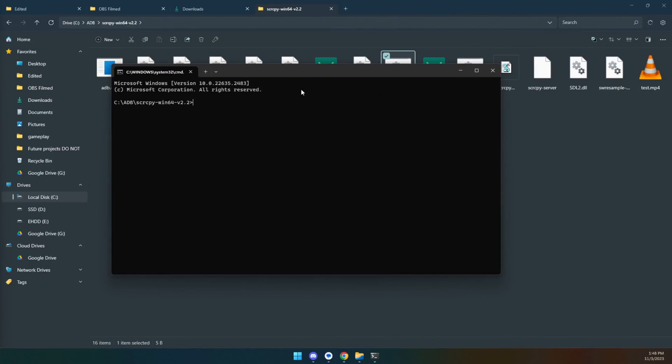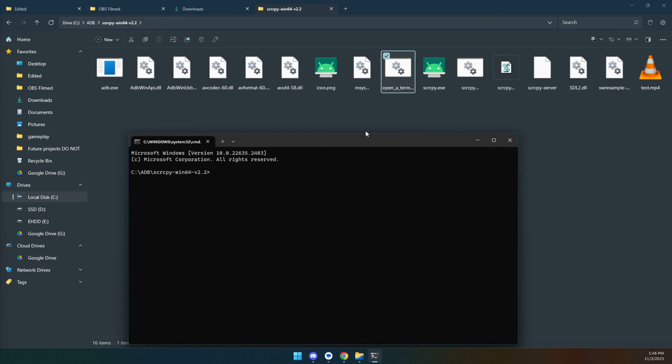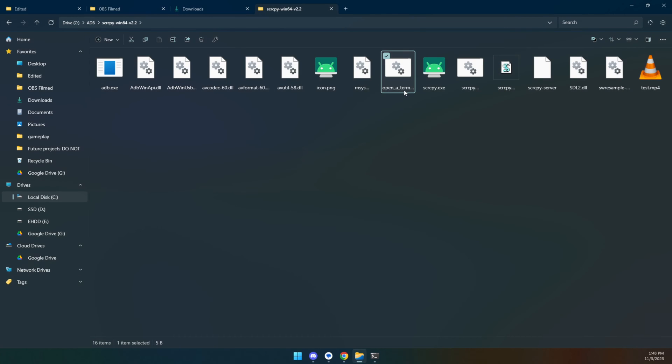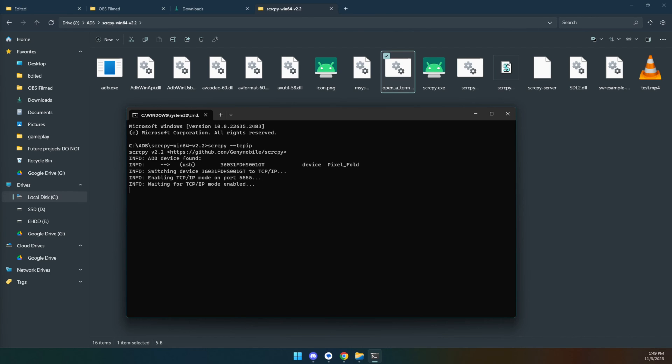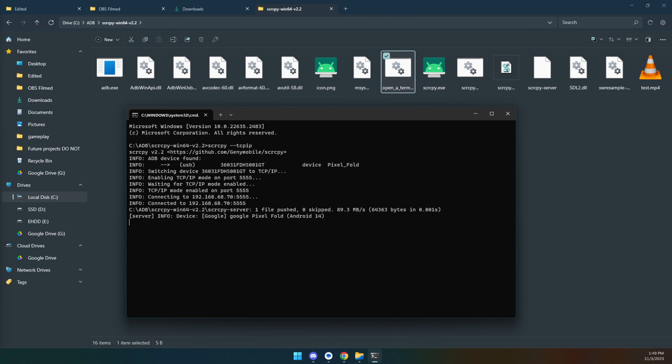But there is a way to actually do this wirelessly as well. We're once again going to launch this open a terminal here.bat with your phone still plugged in. What you're going to run is screen copy minus minus TCP IP. And once this has done its thing, you should now be connected.